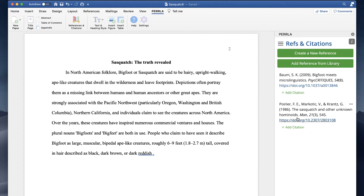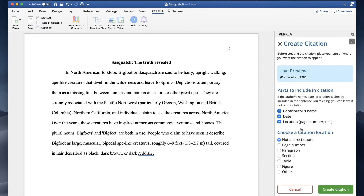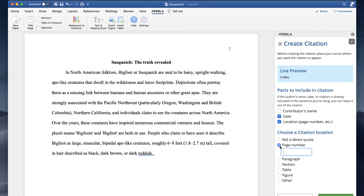Creating citations in your paper is easy as well. You can even customize your citations to fit your text.